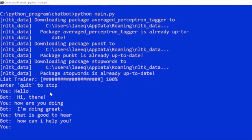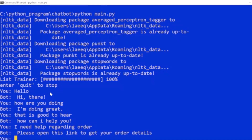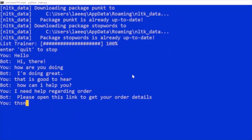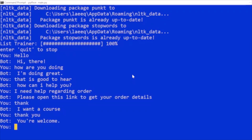We type 'How are you doing?' and the bot replies 'I'm doing great'. Then 'How can I help you?' — we type 'I need help with my order', and the bot replies 'Please open this link to get your order details'. We type 'thank you' and the bot says 'You're welcome'. Then type 'quit' to exit.